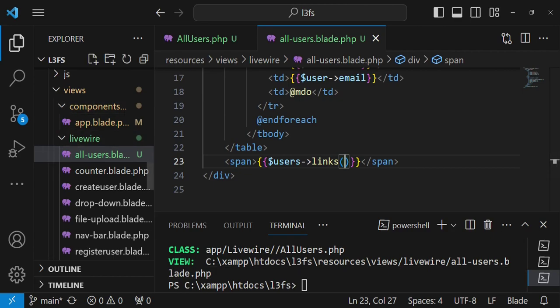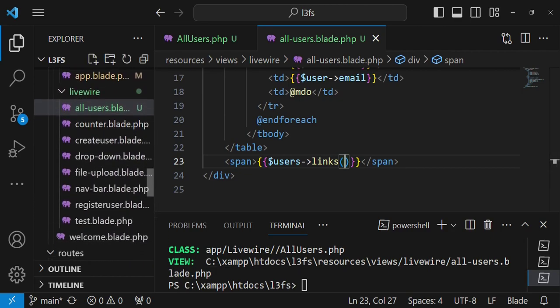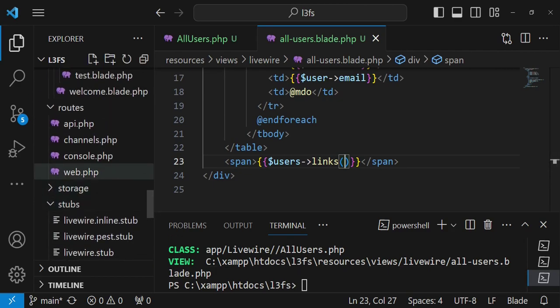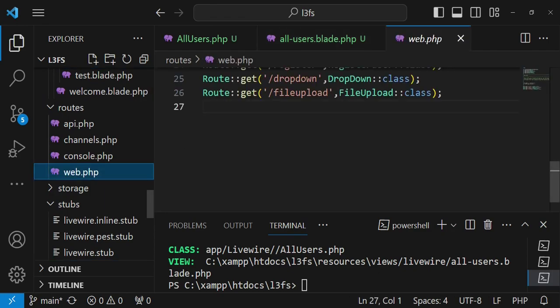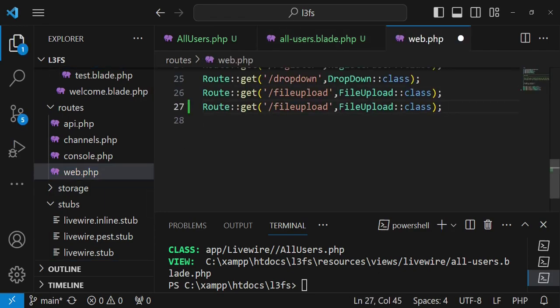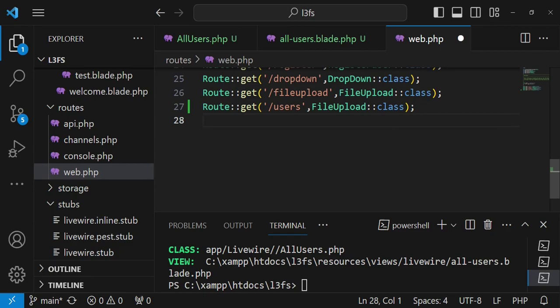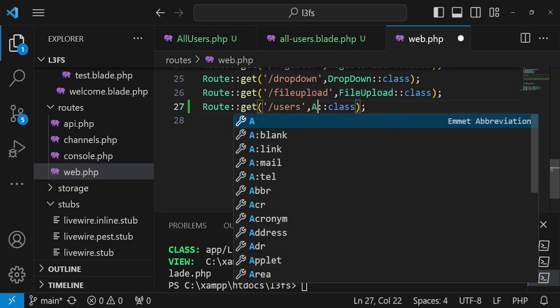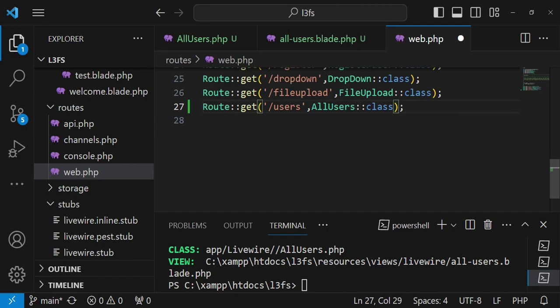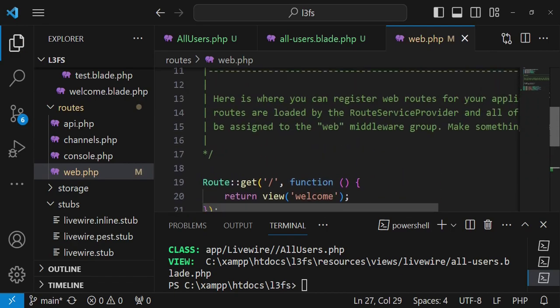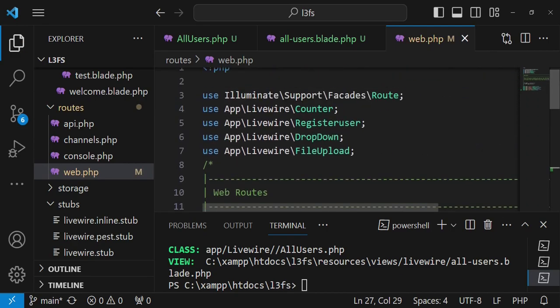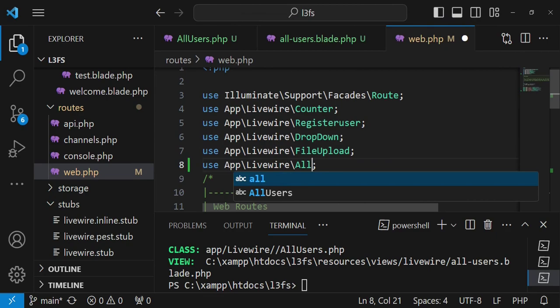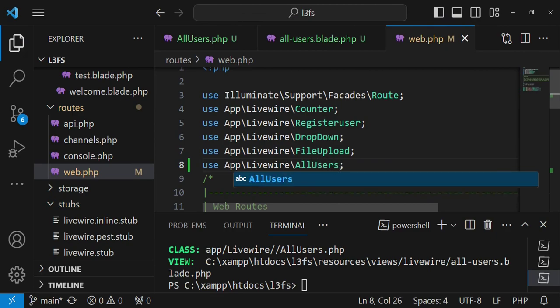And I also need to have the route because we are going to use this as a full page component. What I'm going to do is copy that and the route will be called users and then the class of course is all users. And then for us to be able to use it here we will still also ensure that we've been able to import it above here. So we are going to have all users like that. I'm going to save that.